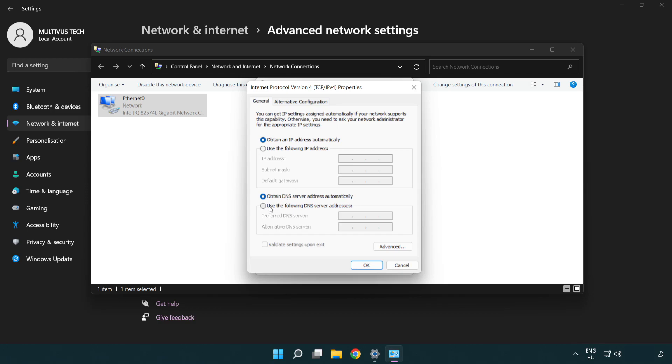Select use the following DNS server addresses. Type 8.8.8.8 for preferred DNS. Type 8.8.4.4 for alternate DNS.